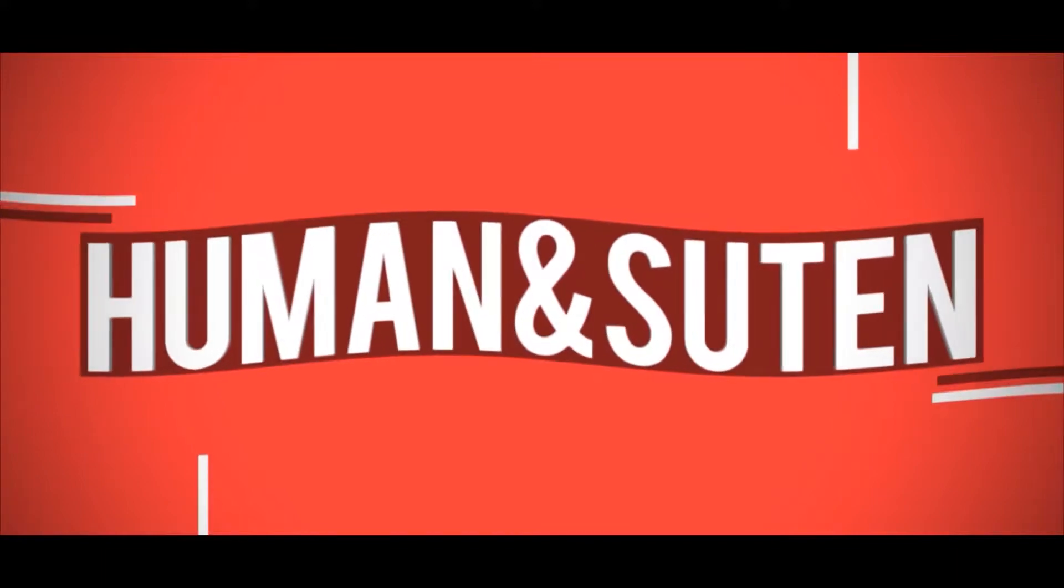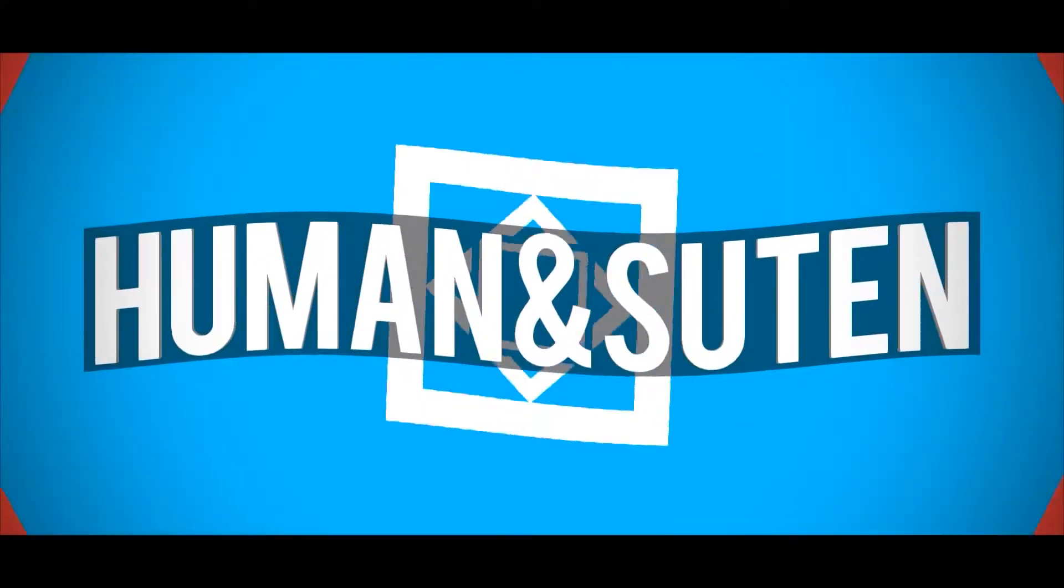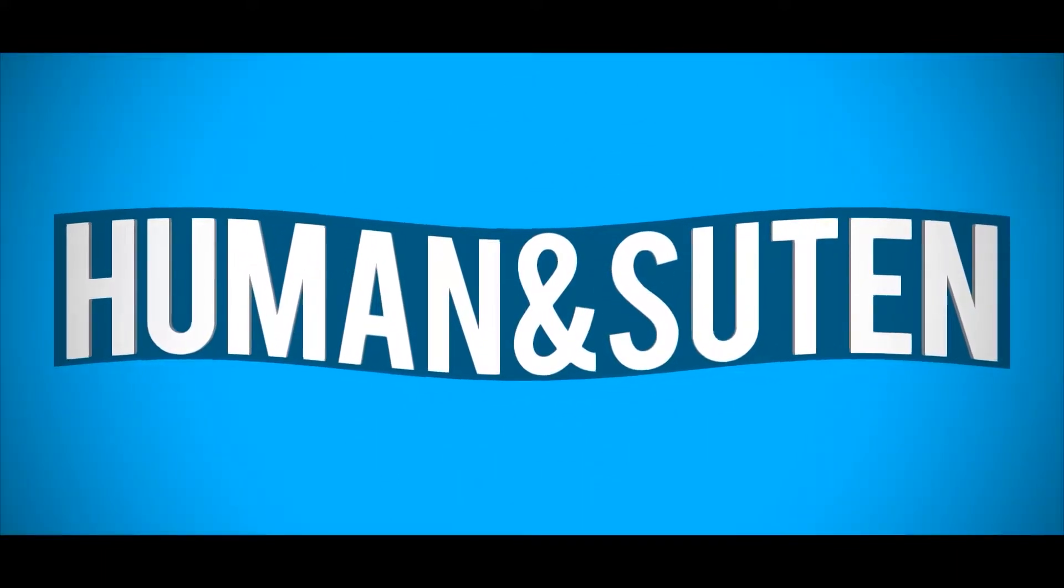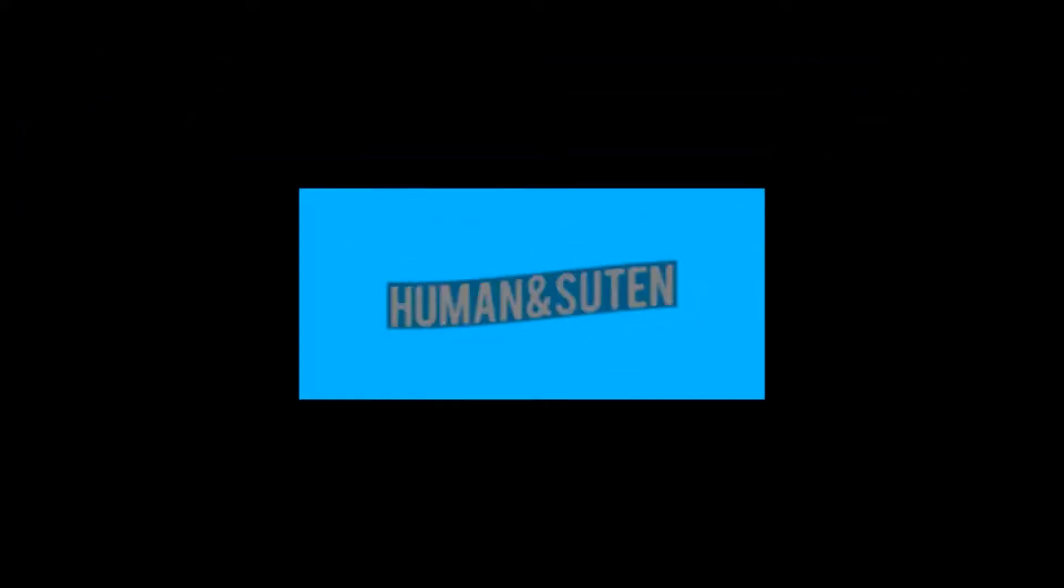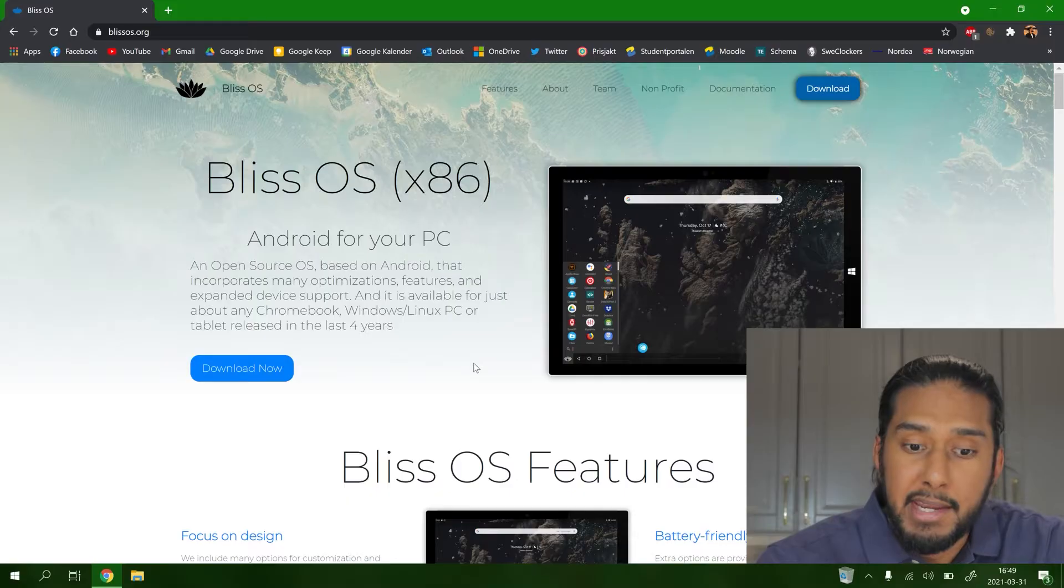Today we're continuing with dual boot tutorials of the Android systems that you can install on your PC. Today we're dual booting Bliss OS and Windows 10. Yes hello, welcome back guys to another tech tutorial with human and suit. As I said, we are back with dual boot tutorials of Android systems and Windows 10. So let's get on to it.